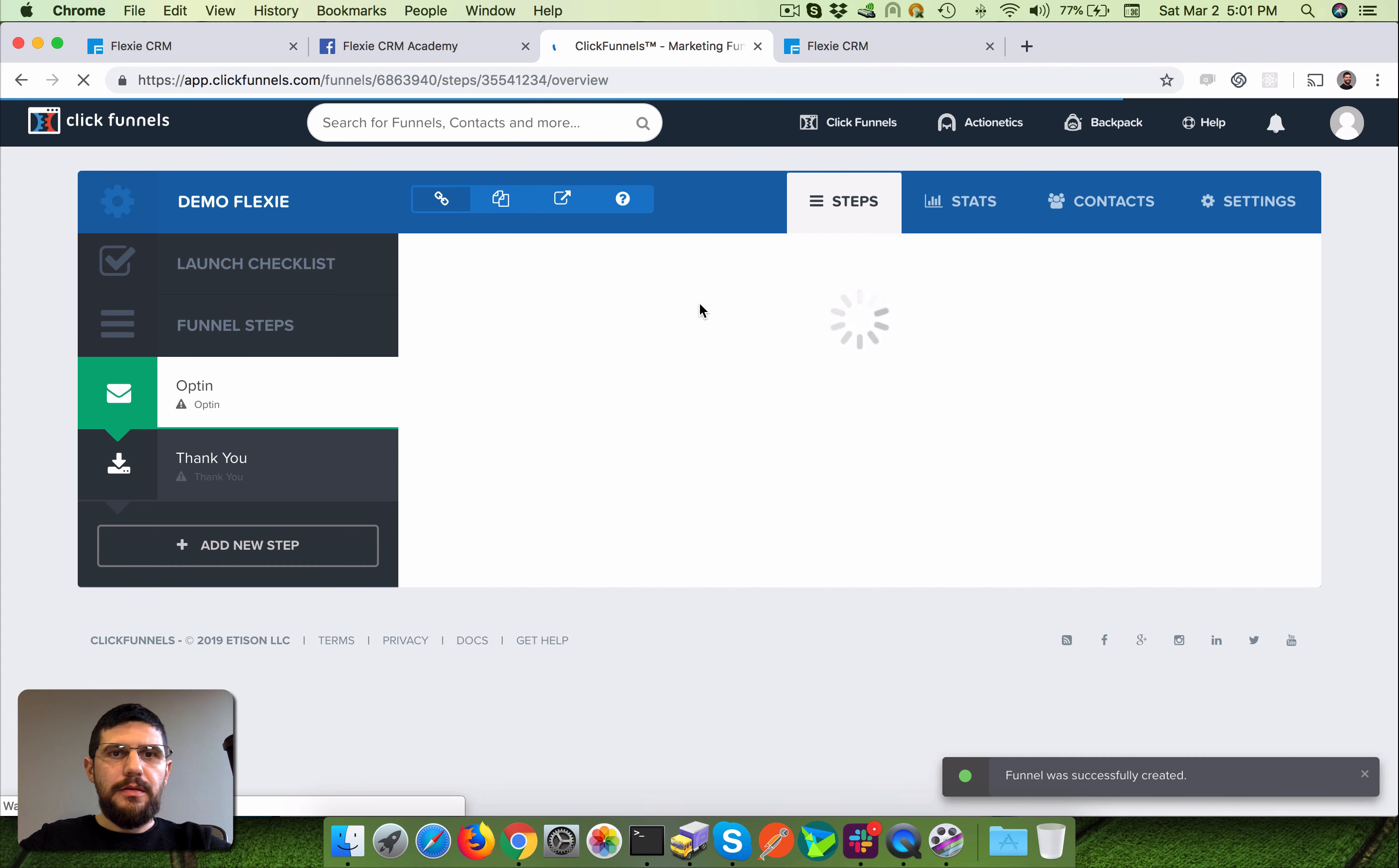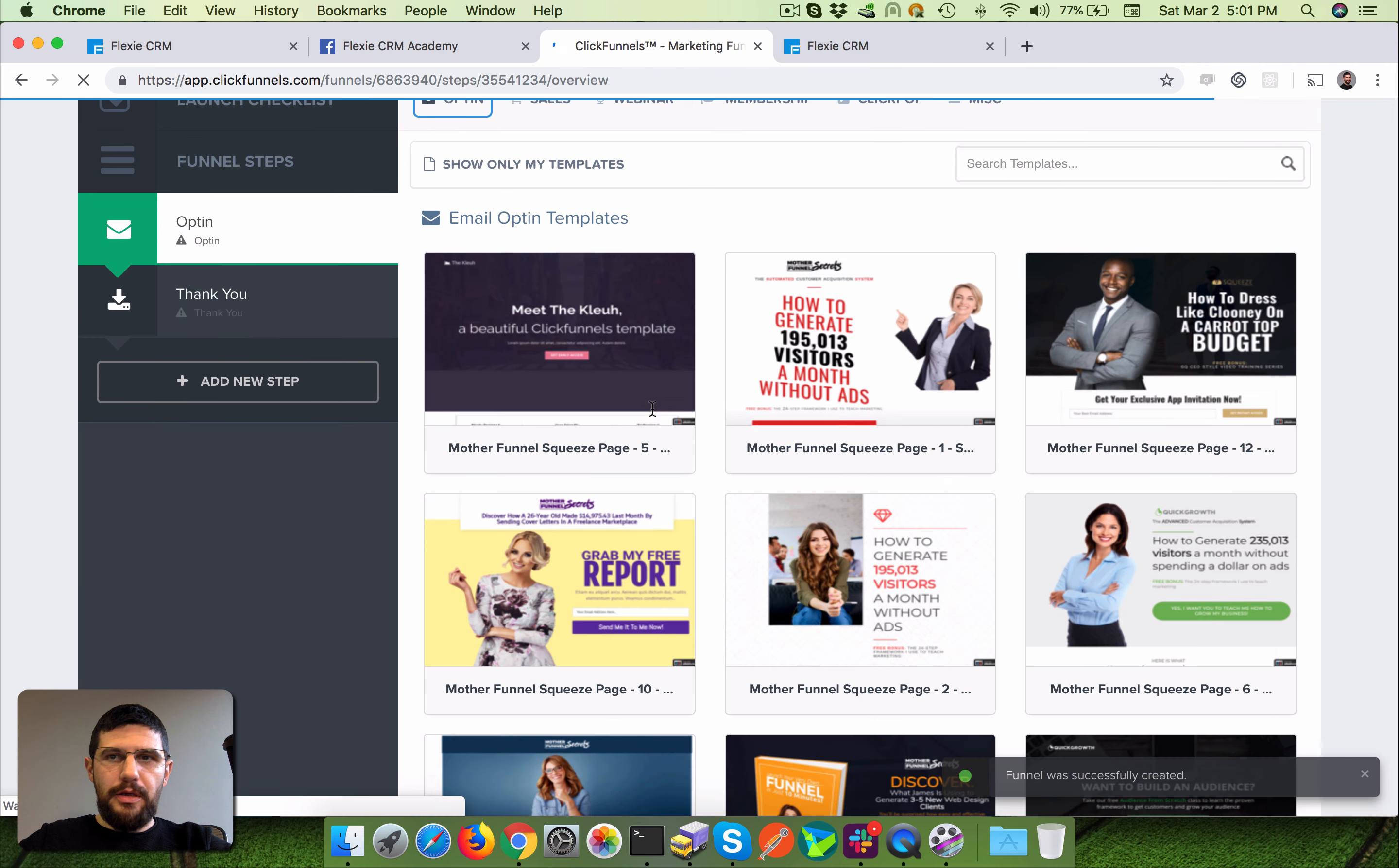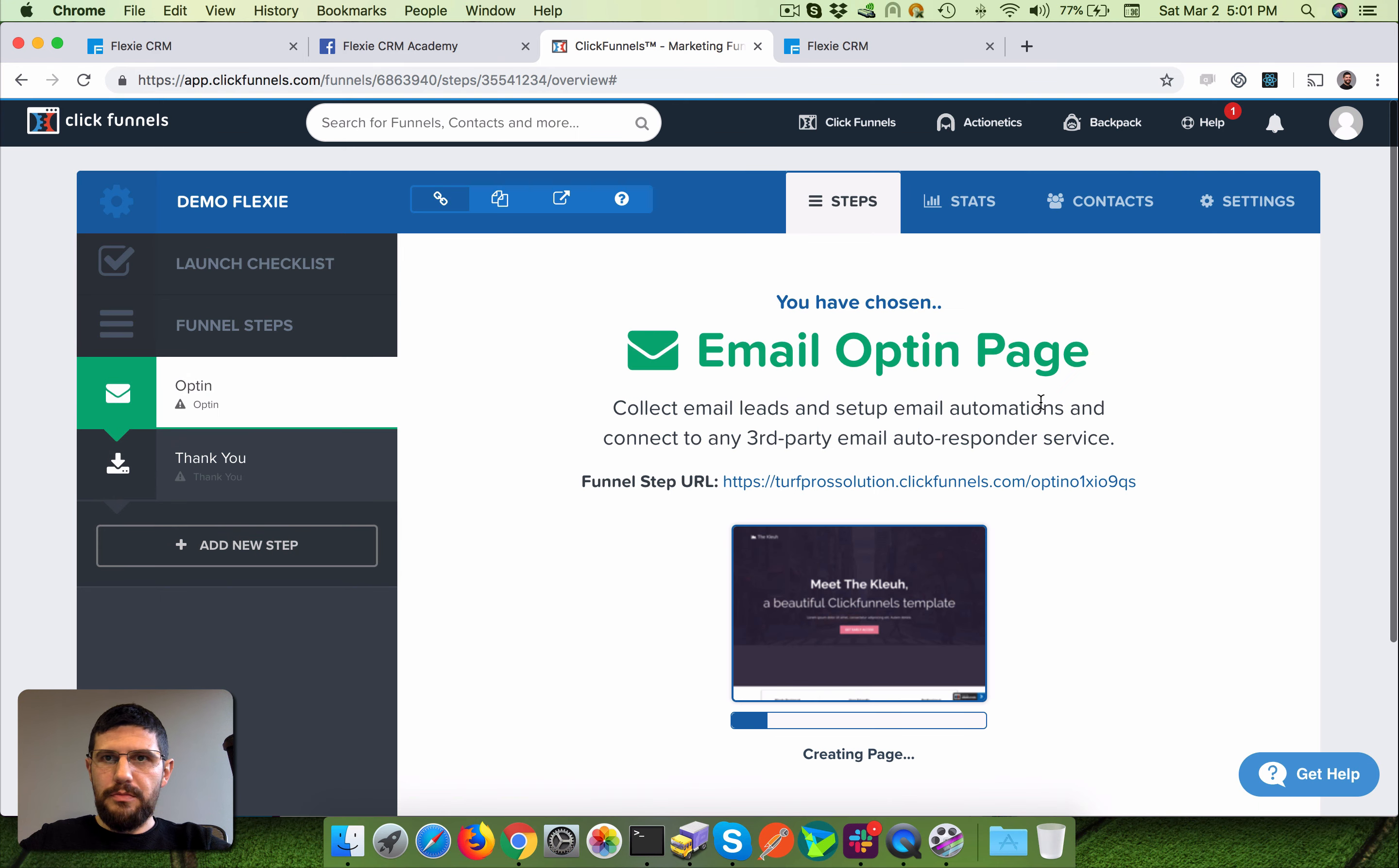Okay I think we should choose a template here. Let's go with the first one, so it should be pretty easy.